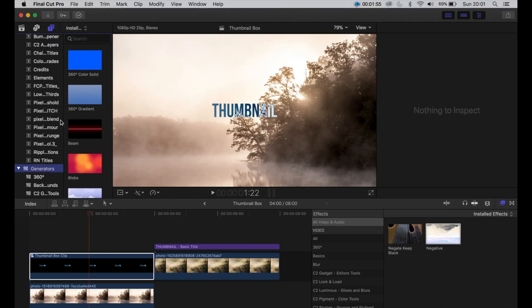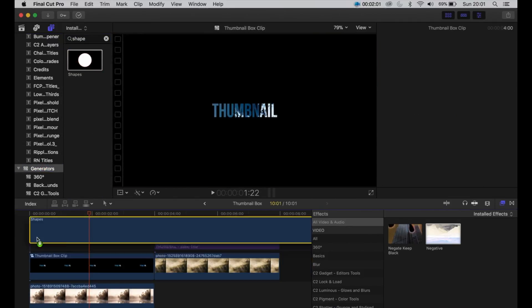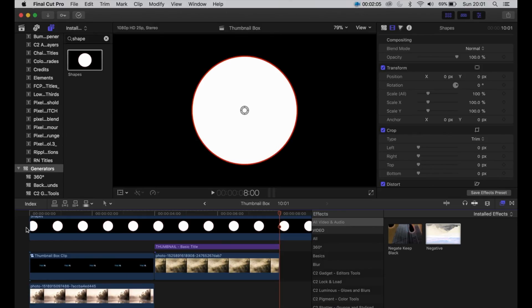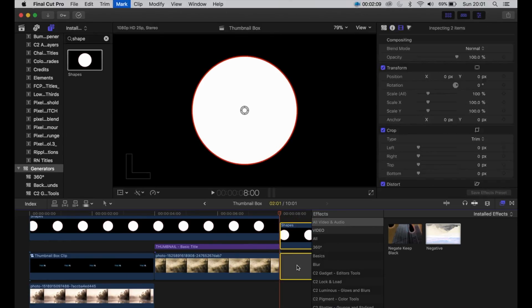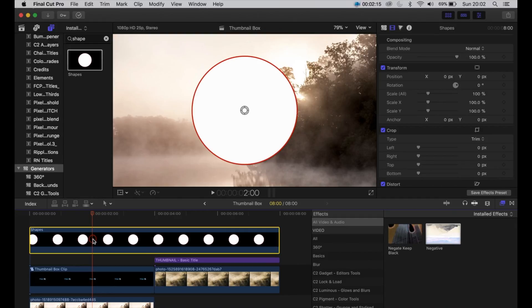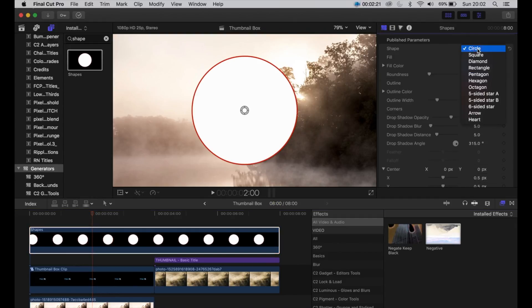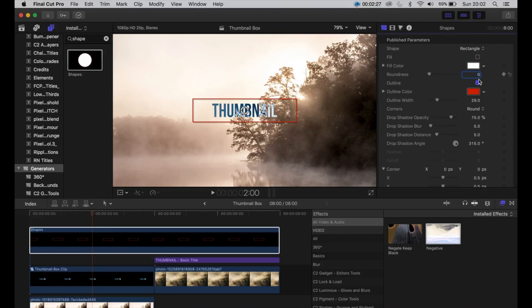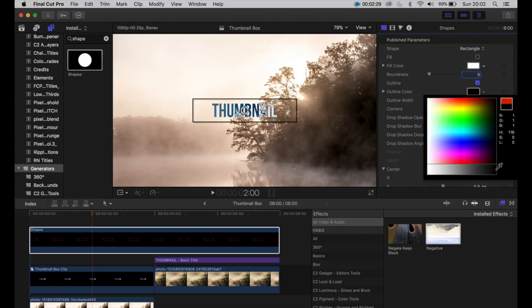Down to the generators, search on the shape, pop that over the top, then cut that off and up to the inspector. Then we're going to change it to rectangle and we're going to untick fill.